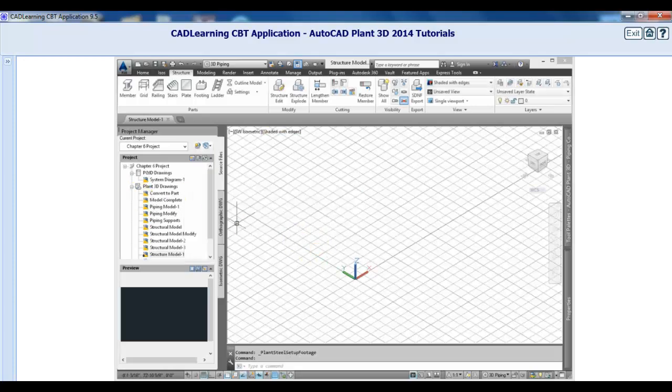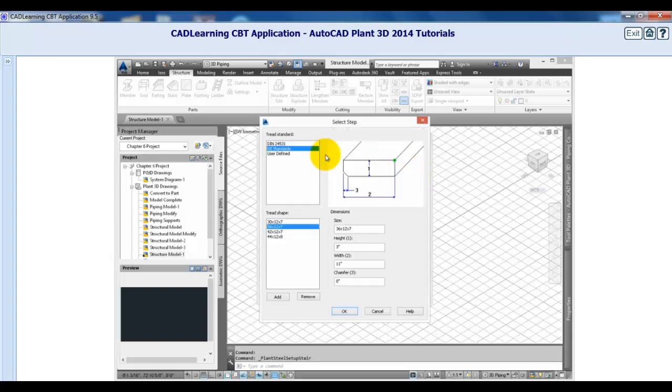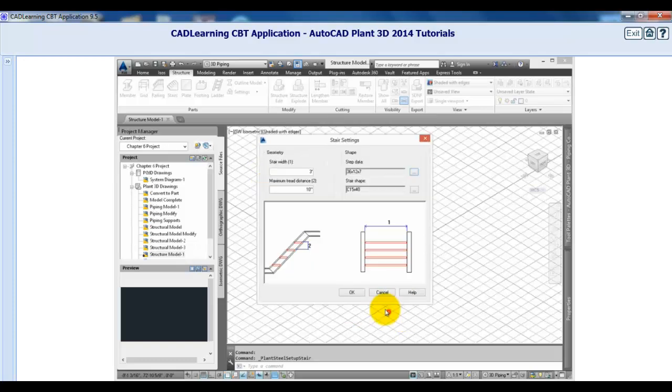Let's take a look at the stair settings. This dialog lets you set the geometry and shape of the stair components. You can use member shapes that are defined as member styles for the steps and stair frame. Click Cancel.